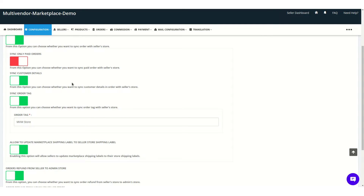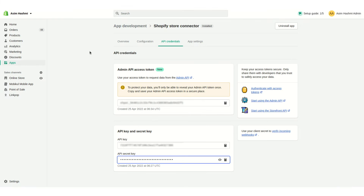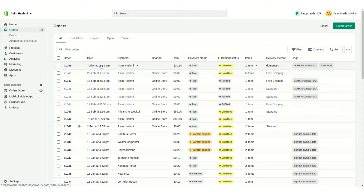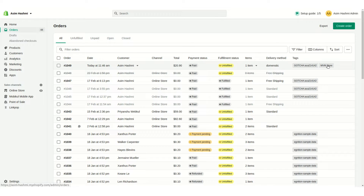You can also sync customer details, and sync the order tag. If an order is created on the multi-vendor app, you can give it a tag so that whenever an order is created from the multi-vendor app on the seller's Shopify store, it will always contain that tag. Let's go to the orders section — you can see this order was created by the multi-vendor app, and this is the tag, so the seller can easily identify that the order came from the multi-vendor marketplace.